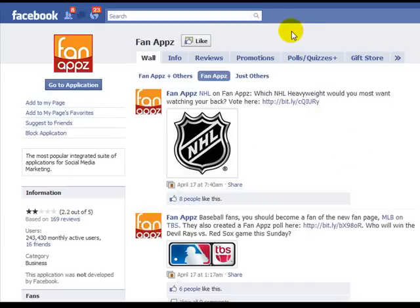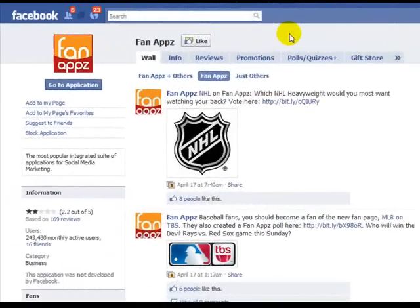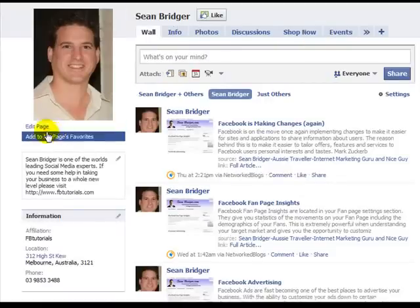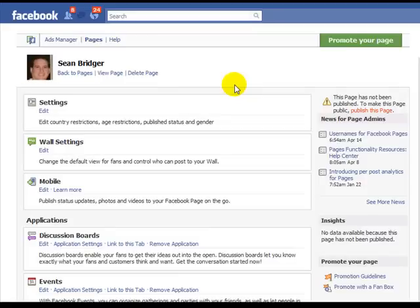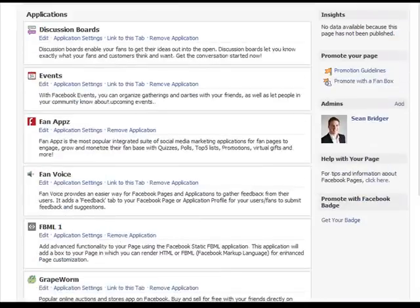Now I'm going to go to the back office of my fan page and edit the settings. On my fan page, I simply go to 'Edit Page'. Here we are in the fan page back office. I'll scroll down and find the application I just added to my page, then go to the application settings tab.